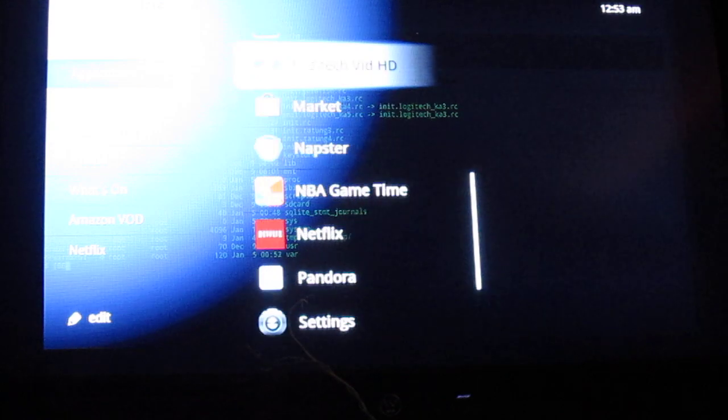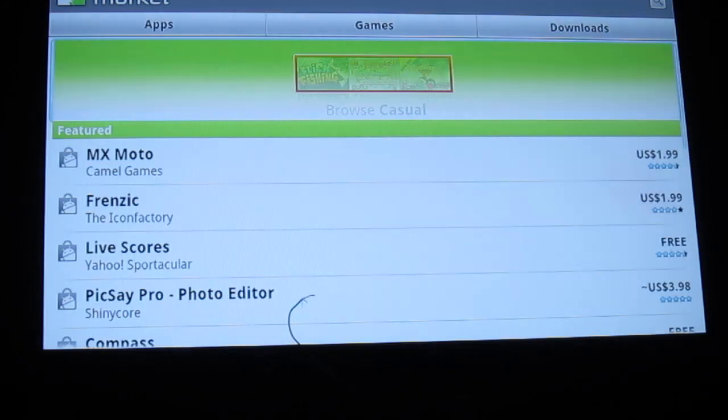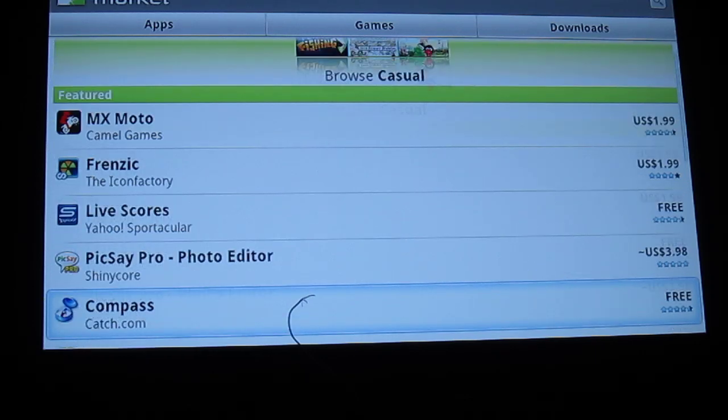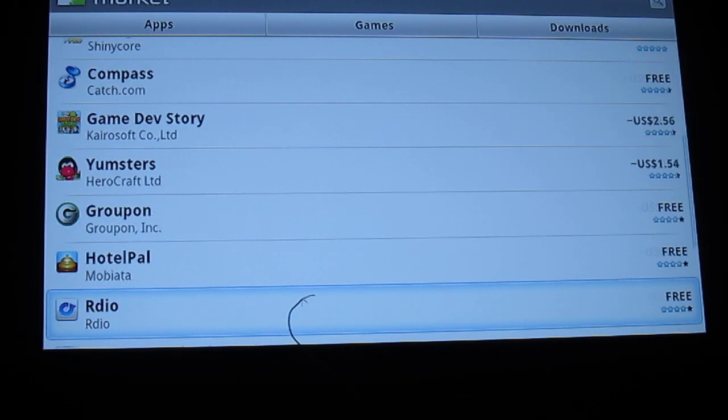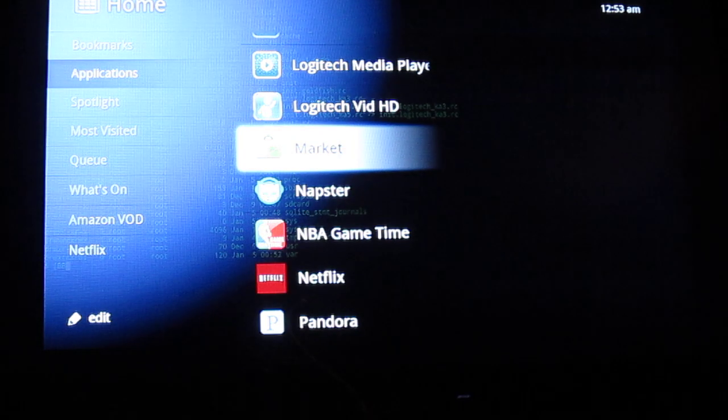And last but not least, the non-working Market. It loads, but it has some problems with certificates and actual authenticating. And that's it.